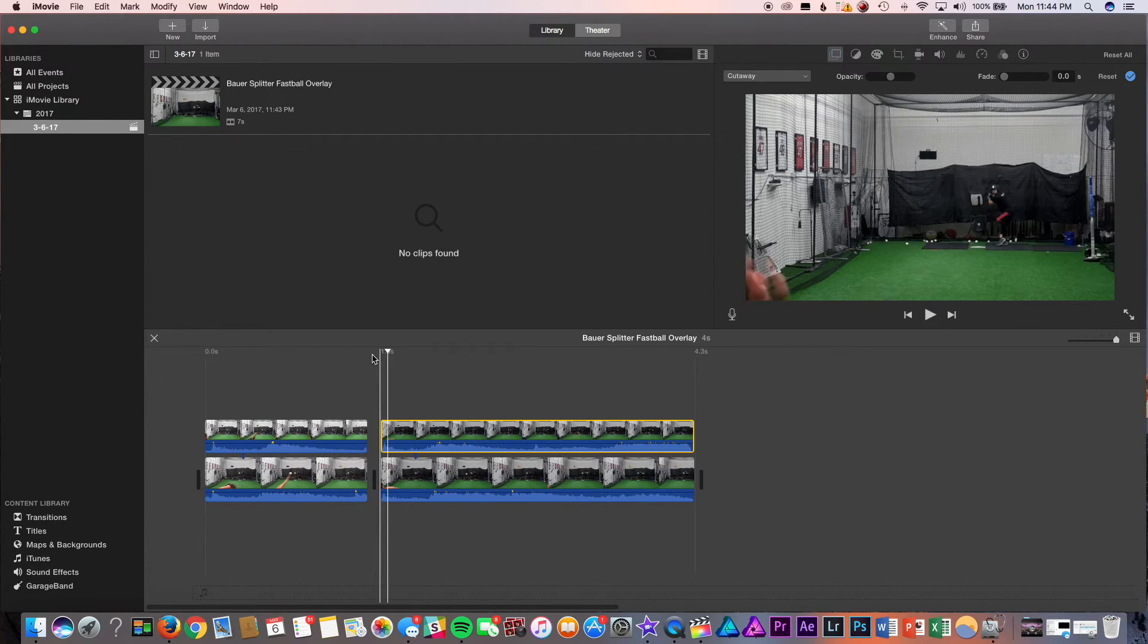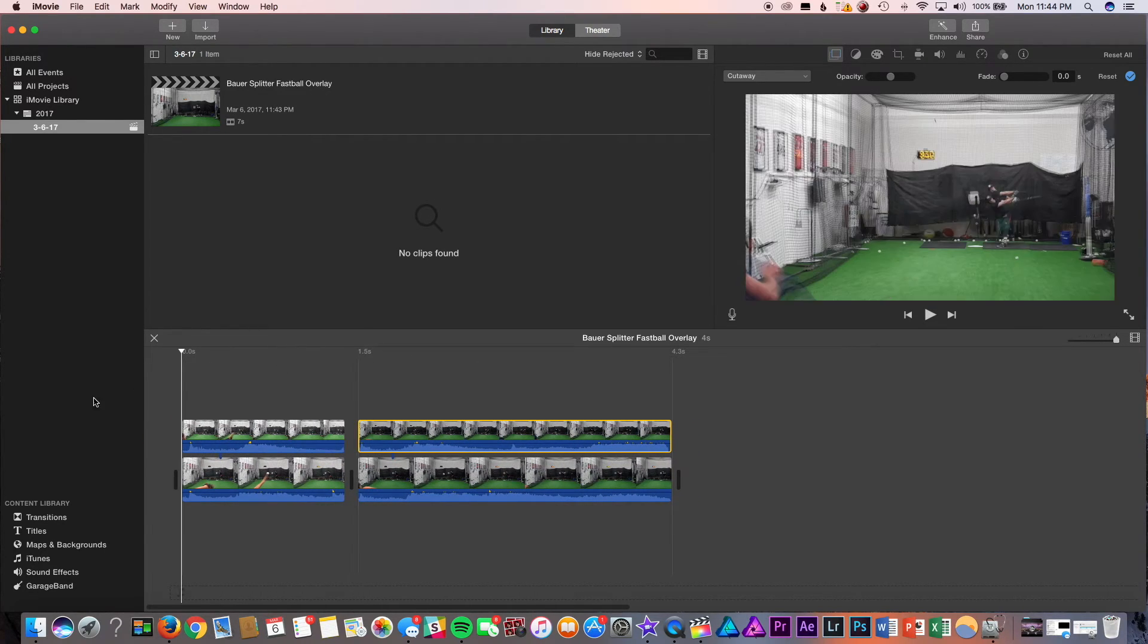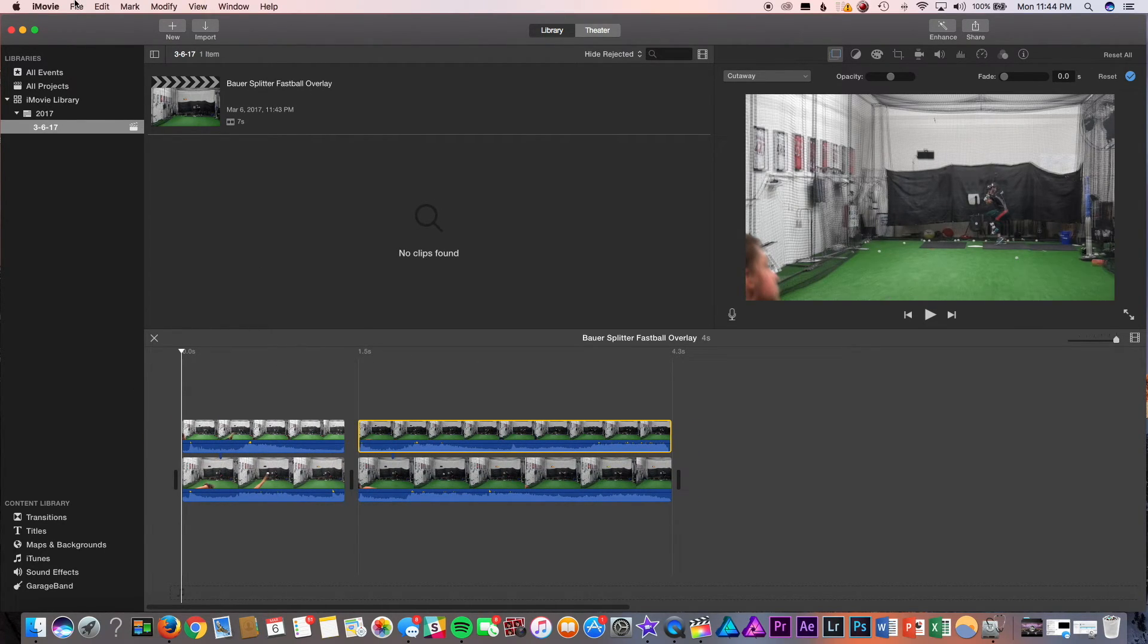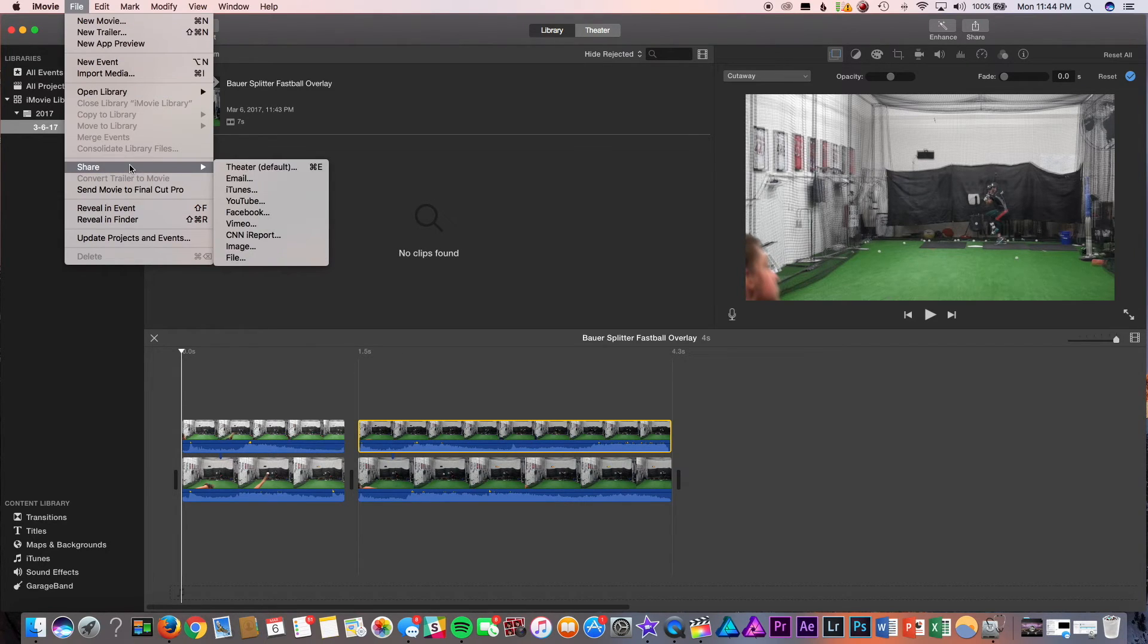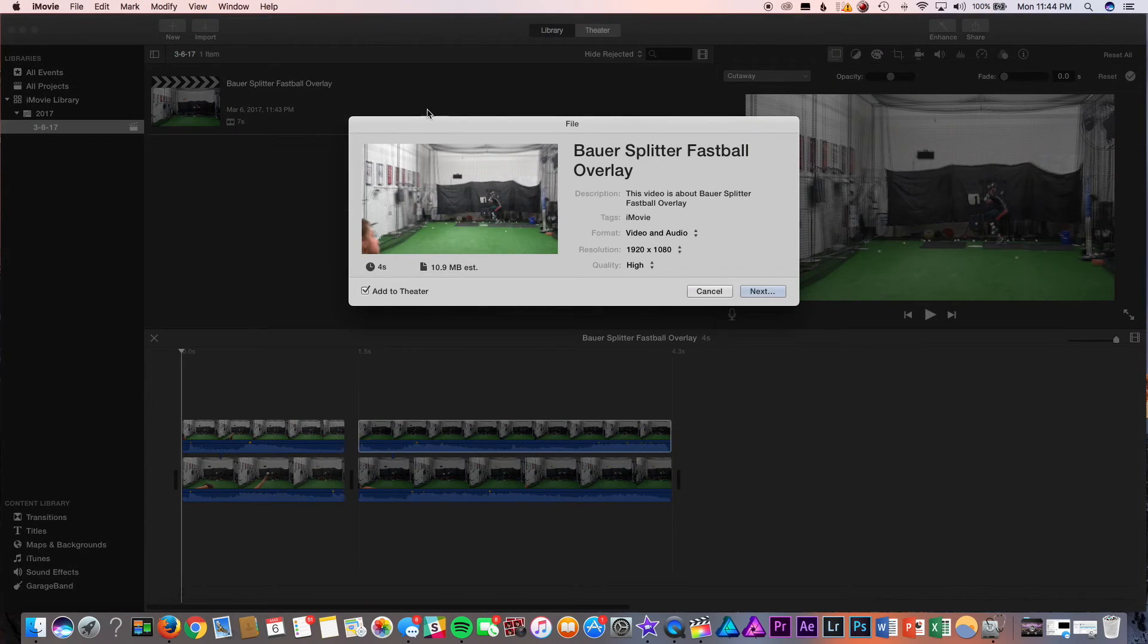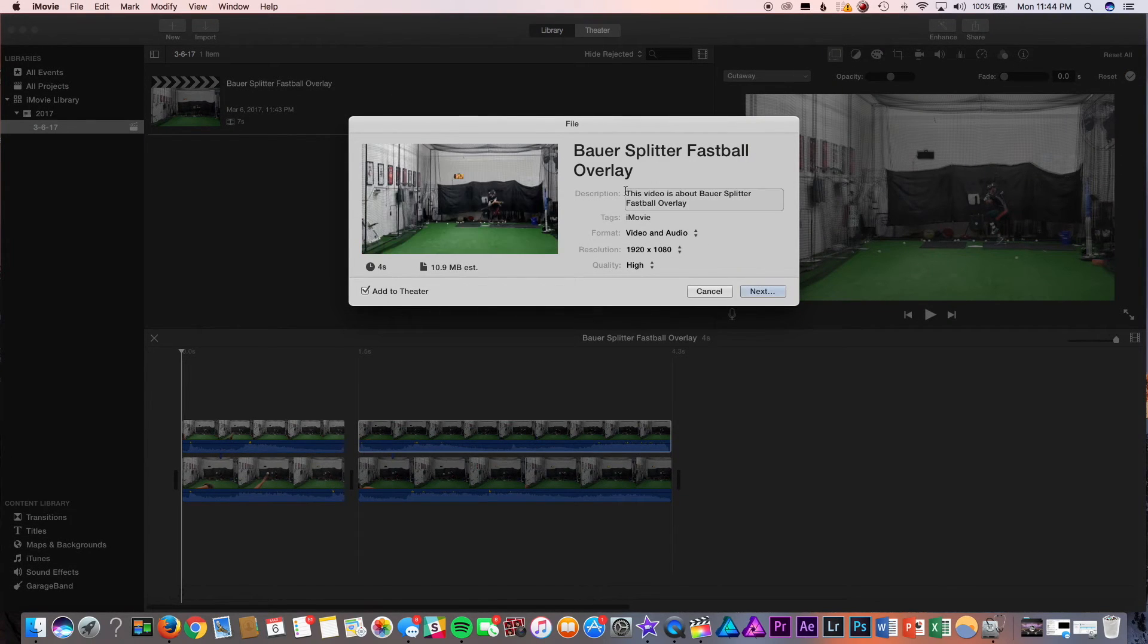Now that both of our clips are good to go, we're going to export the clips. So, we're going to go to file, go to share, go to another file. And we want to export in the highest quality possible.